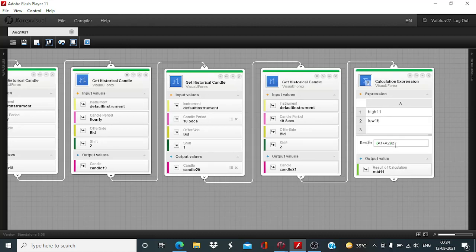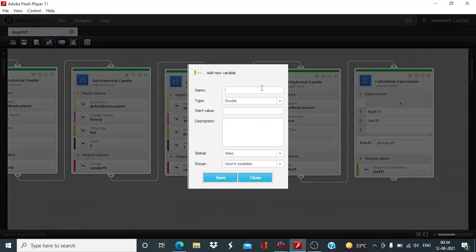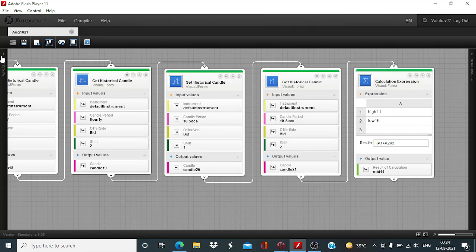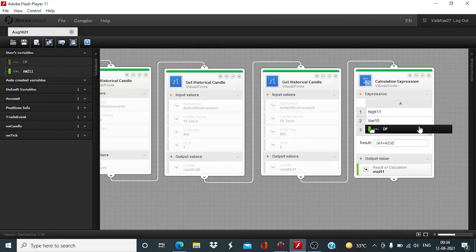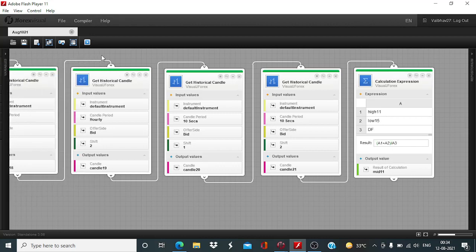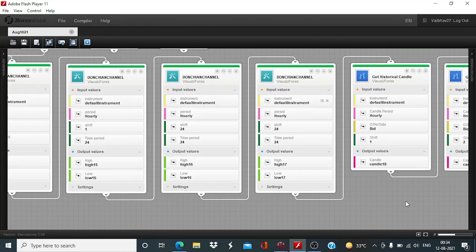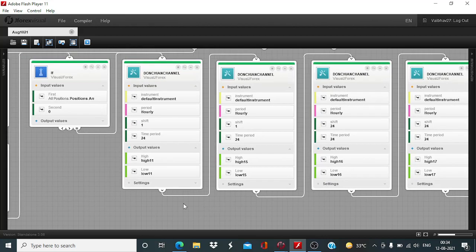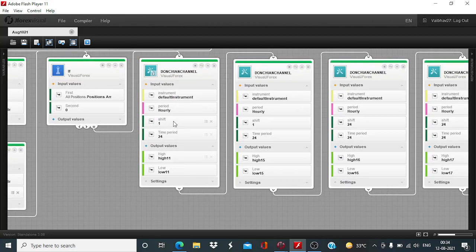Here one change will need to be done. I will create a new variable and assign value 2 to it, and then use that variable here. So it will become a1 plus a2, and after that it will be divided by a3. So this minor change needs to be done. Now we have the middle line, the median line, as the output for this configuration. The shift value is 1.